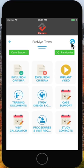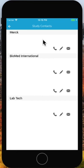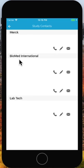I can also click on this for study contacts, where I'm able to quickly call, text, or send a message to any of my contacts.